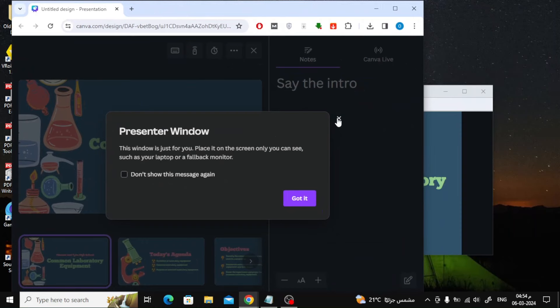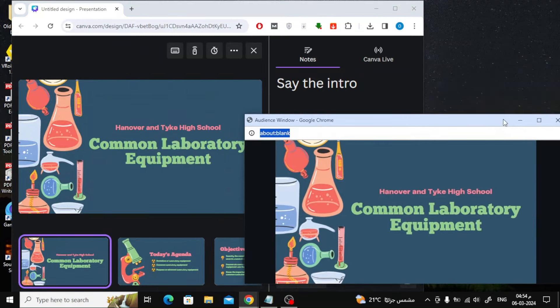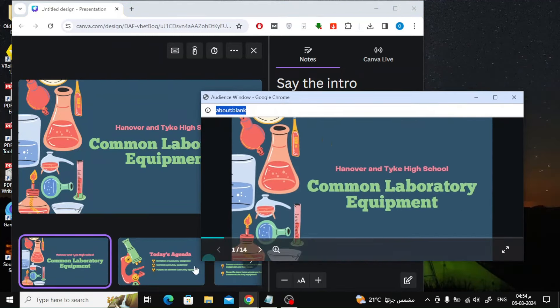The second screen should only be seen by you. The second screen will contain notes on the right as you can see, and through it you can control the presentation as you want.